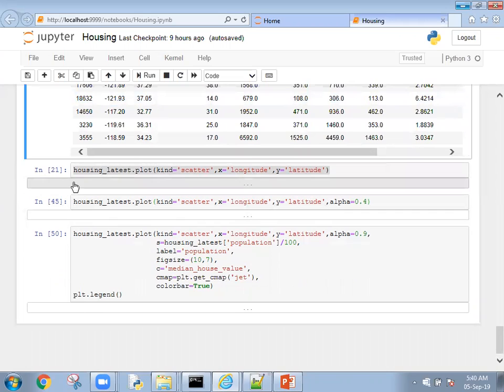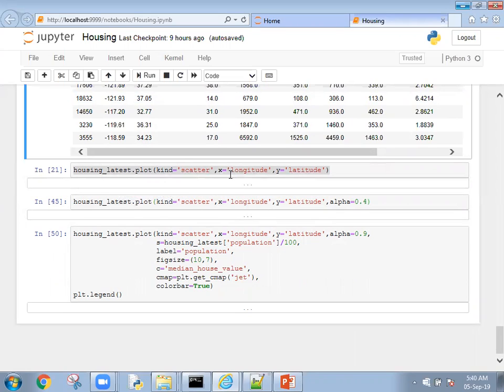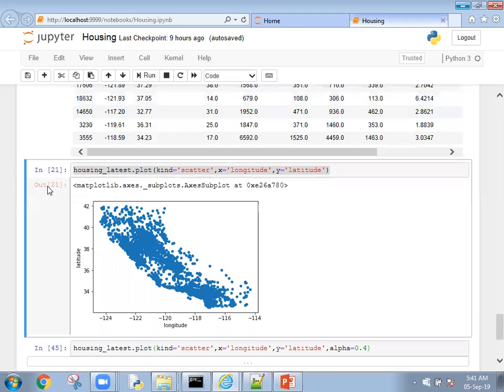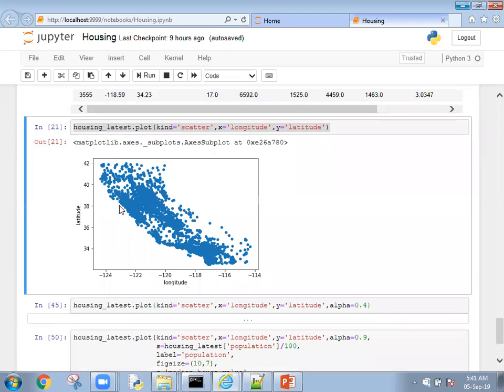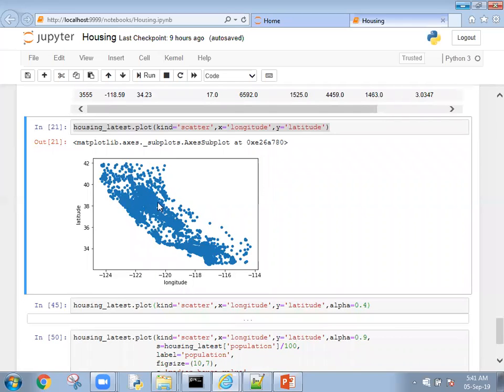Then after we're going to plot the graph. We're mentioning housing underscore latest plot, kind of graph is scatter, and we're giving x value as longitude and y value as latitude. If you execute, you can see the entire data from the training set and each district will be a data point and you can see the graph output.